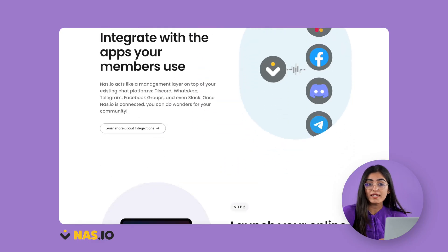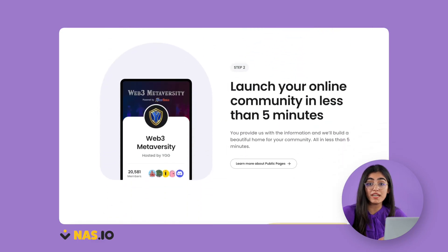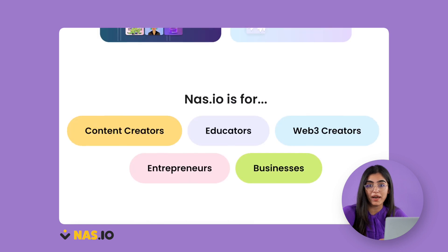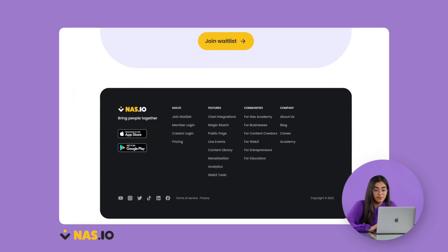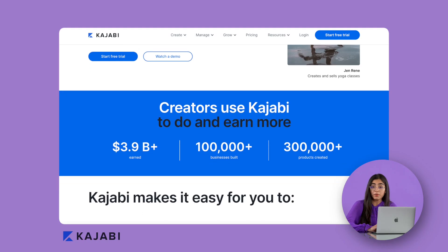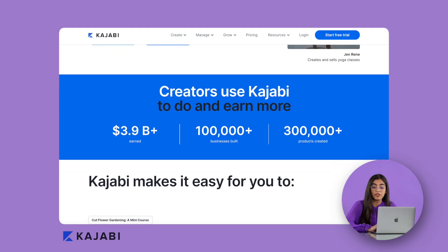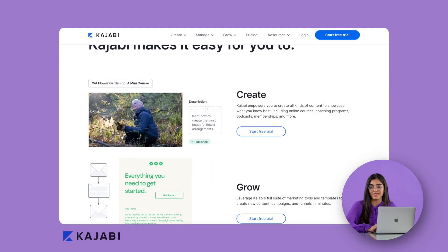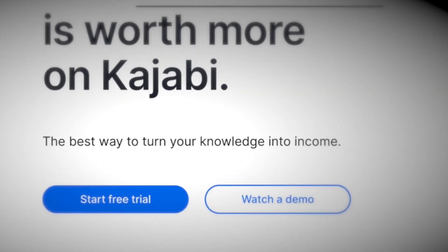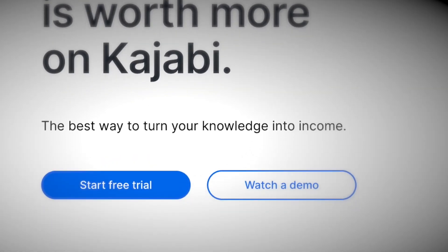When we look at Nas.io, it's a platform to help build, manage, and grow communities. The slogan is 'bringing people together.' Kajabi too is a community facilitator with a focus on building courses. Kajabi's slogan is 'the best way to turn your knowledge into income.' It's all built around communities, it's just a completely different focus that they're prioritizing.